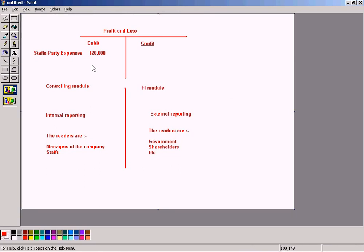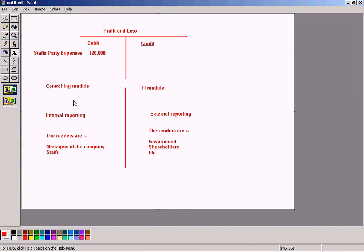I'm going to show you how SAP allows you to break down this $20,000 total for staff party expenses into individual amounts for the respective departments in which the expenses were incurred. I'm also going to show you which sub-module within the Controlling module can be used to store these kinds of subdivisions of the total expenses amount. That sub-module is the Cost Center Accounting module.